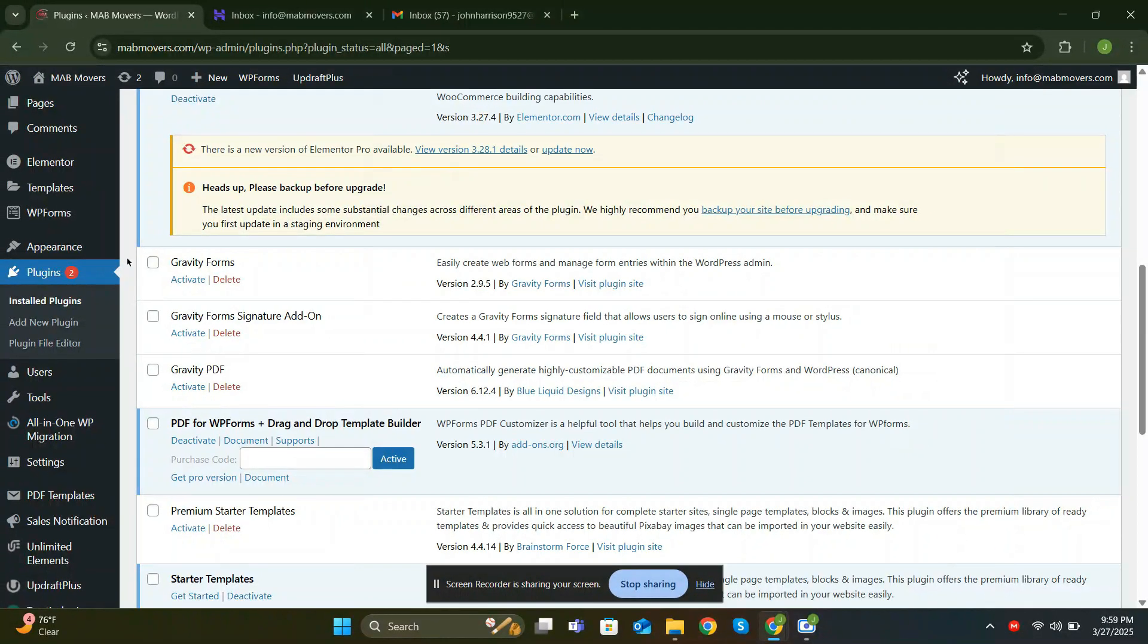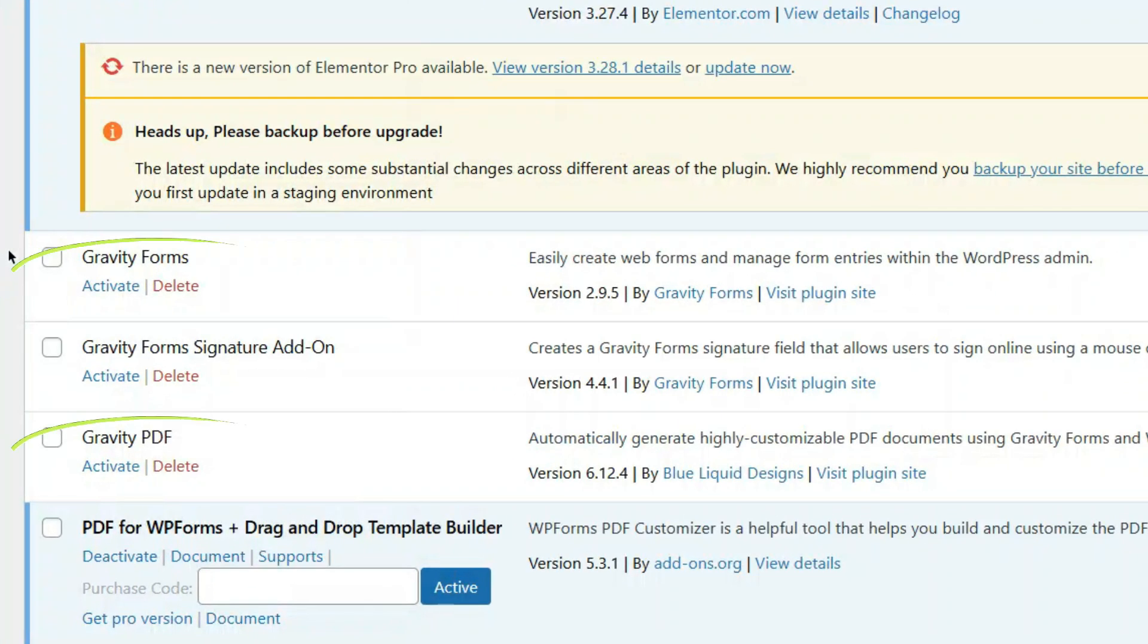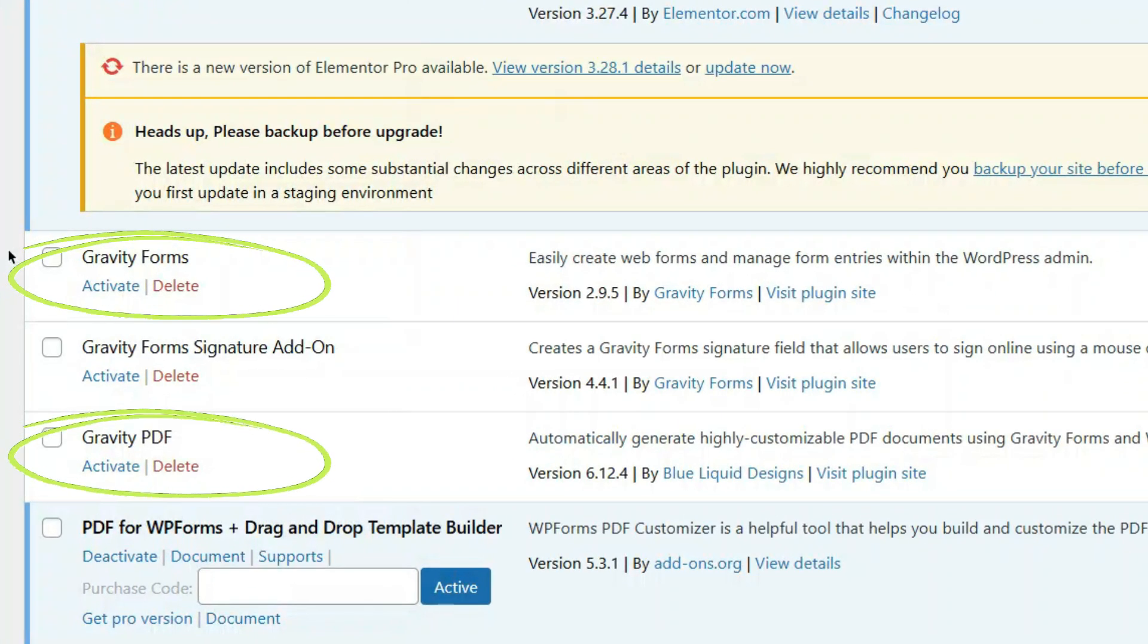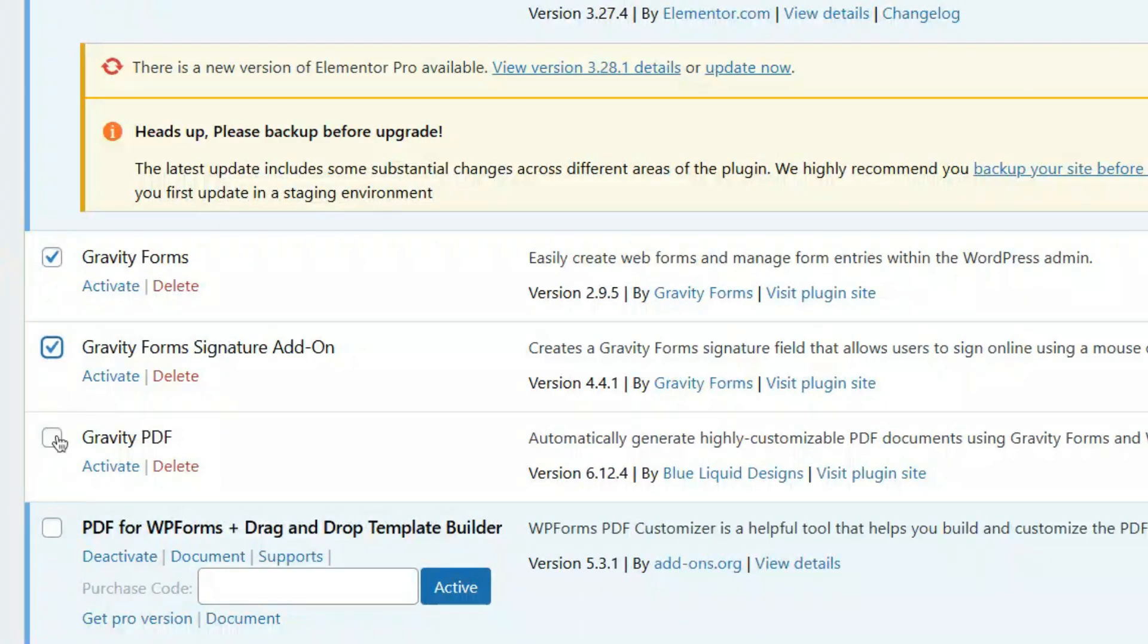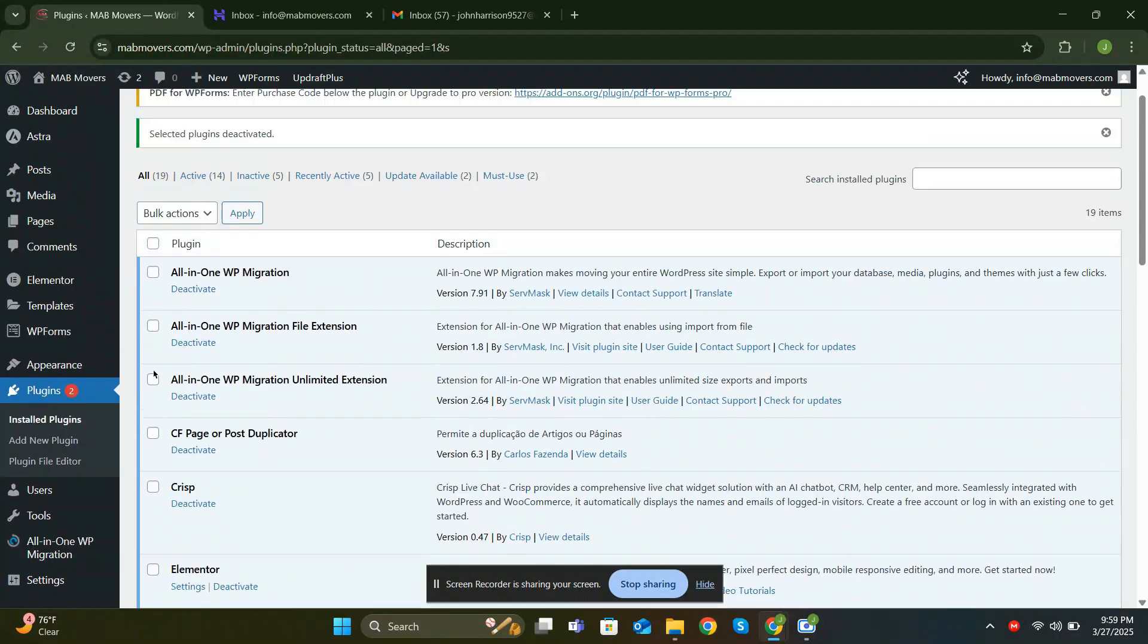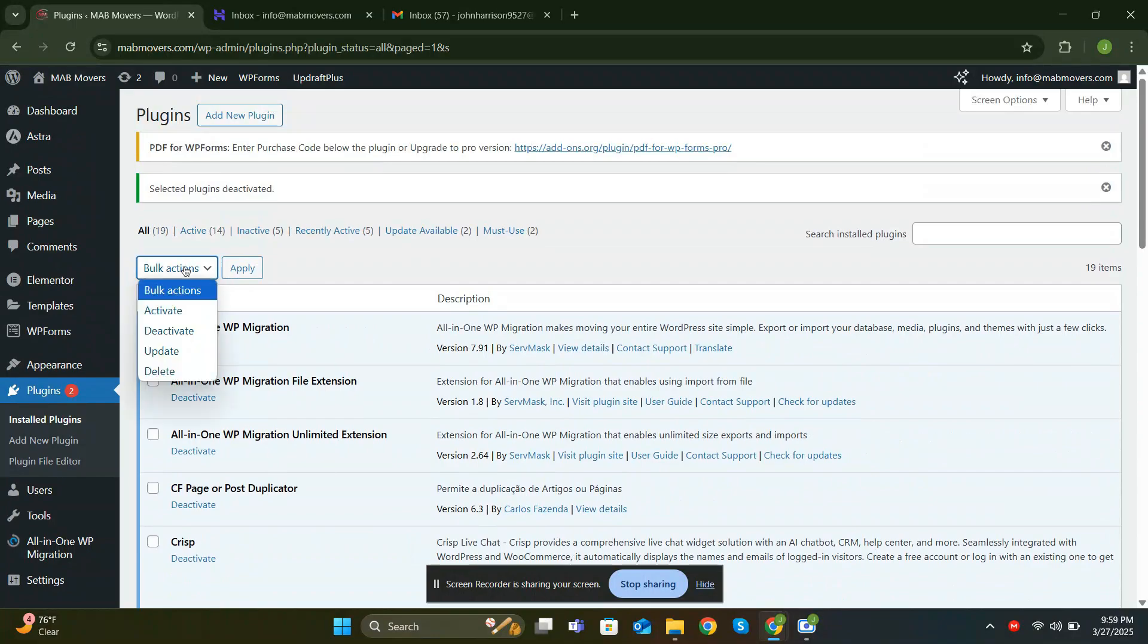You'll need two plugins, Gravity Forms and Gravity PDF, both of which are free. I'm also activating the signature add-on since my client requires it, but it's a paid feature. Aside from that, you can achieve this functionality completely free.